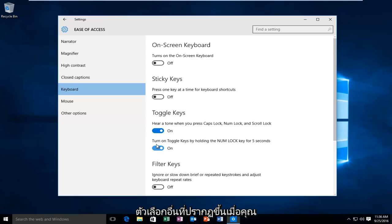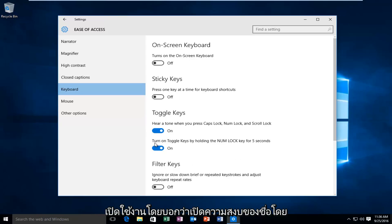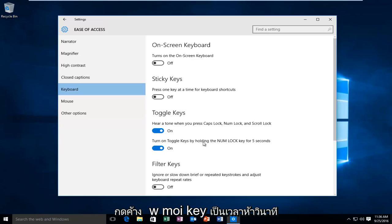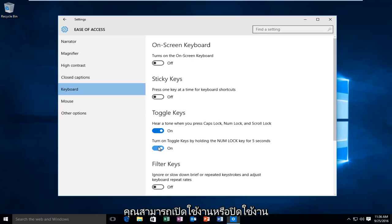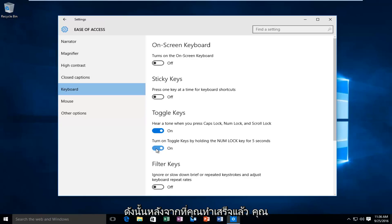And then there's also another option that appears when you have it enabled, saying turn on Toggle Keys by holding the Num Lock key for five seconds. You can either enable that or disable that depending on what your preference is.